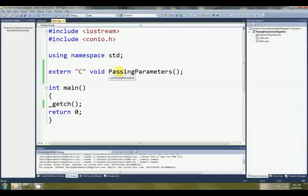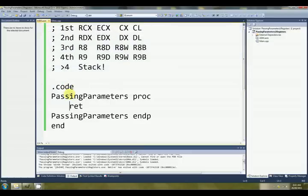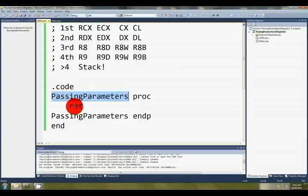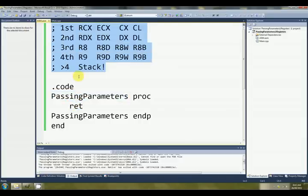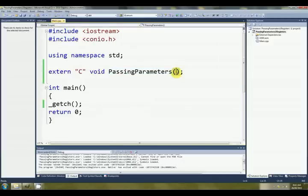I've just got a standard little C++ frontend here with a single function called PassingParameters. And over here in my assembly, I've got that function. It doesn't do anything except return at the moment. I've put up here a comment just so that we can remember the order of these registers for the Microsoft Fast Call. Okay, so first of all, we'll pass one, let's make it an int, shall we? Int A.